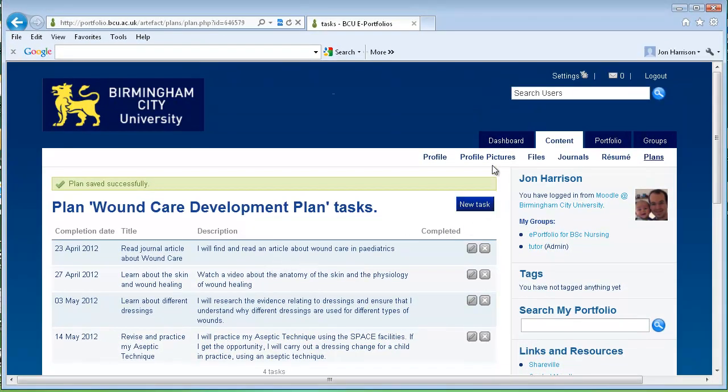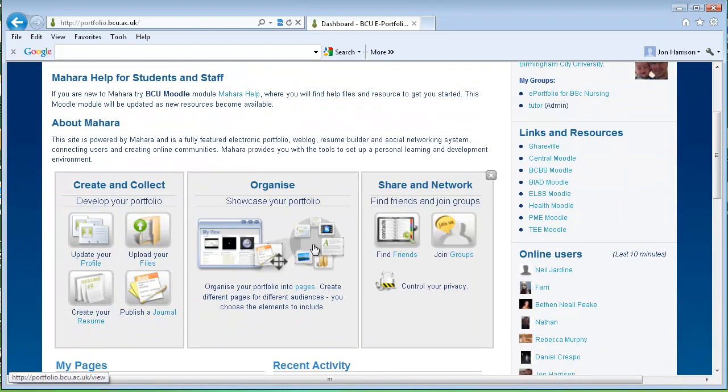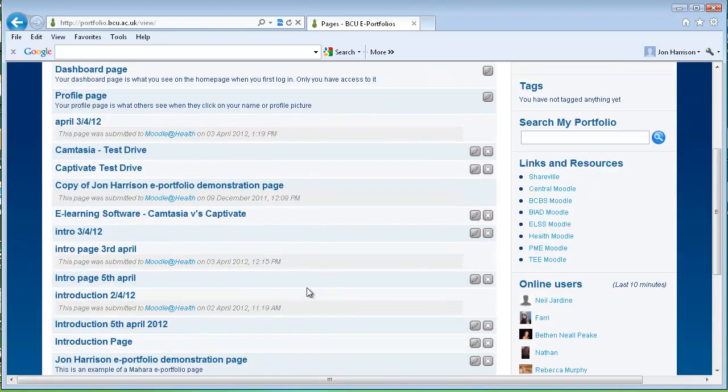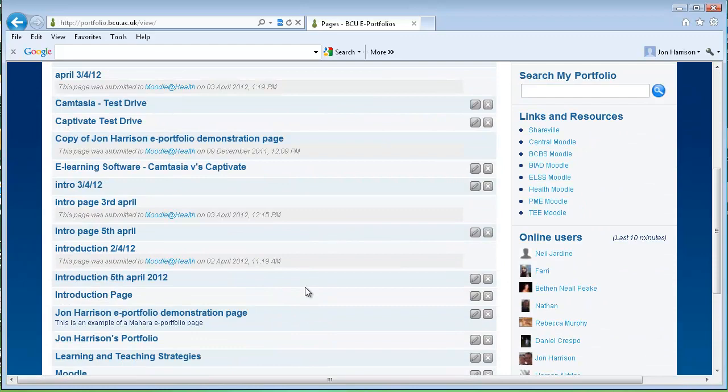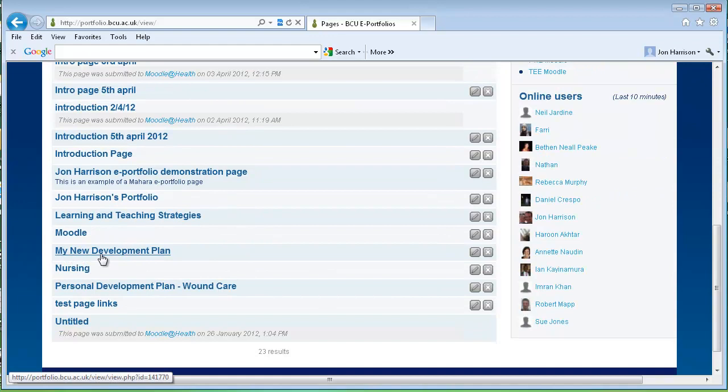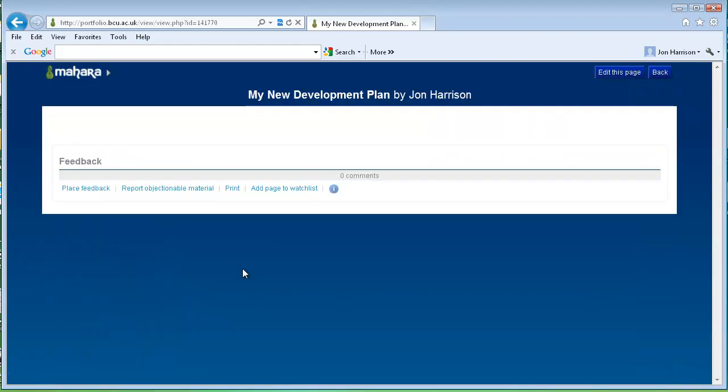So let's go back to our dashboard and our pages. And you can add this plan to any of your pages or create a new page. So in this case I've got a new page here called my new development plan that's blank currently. So I'll click edit this page.